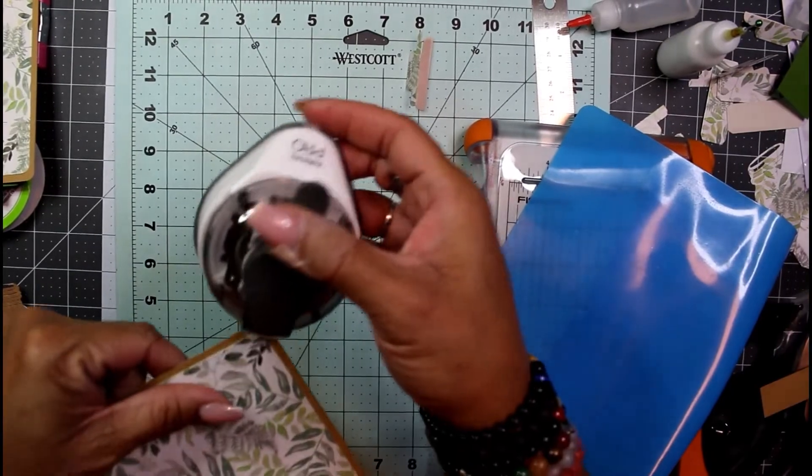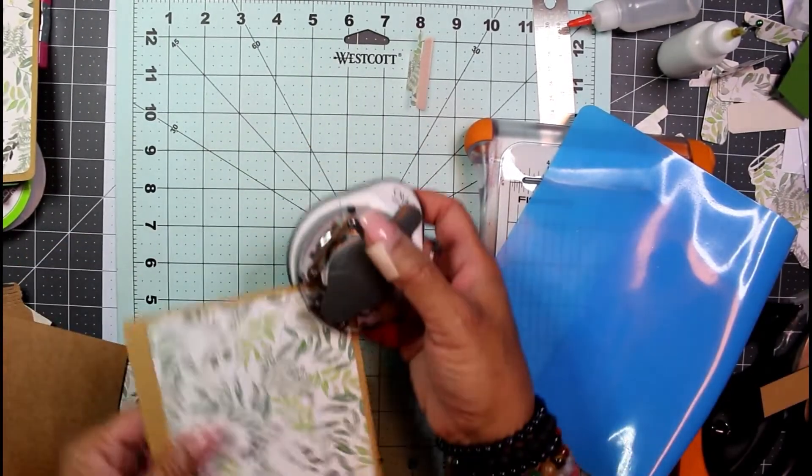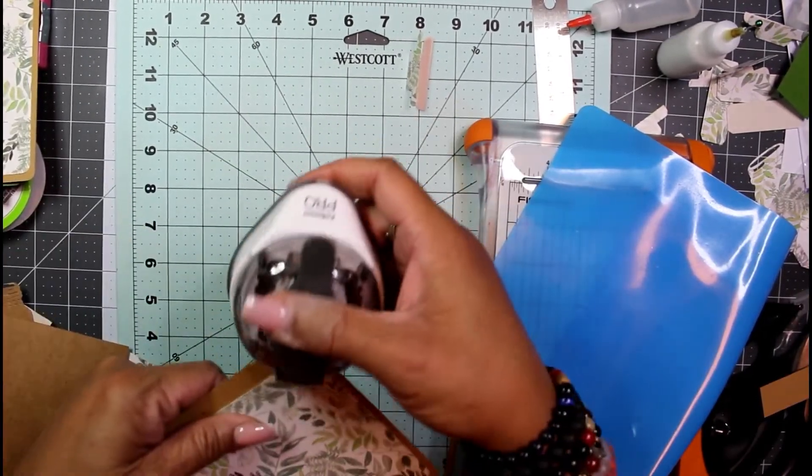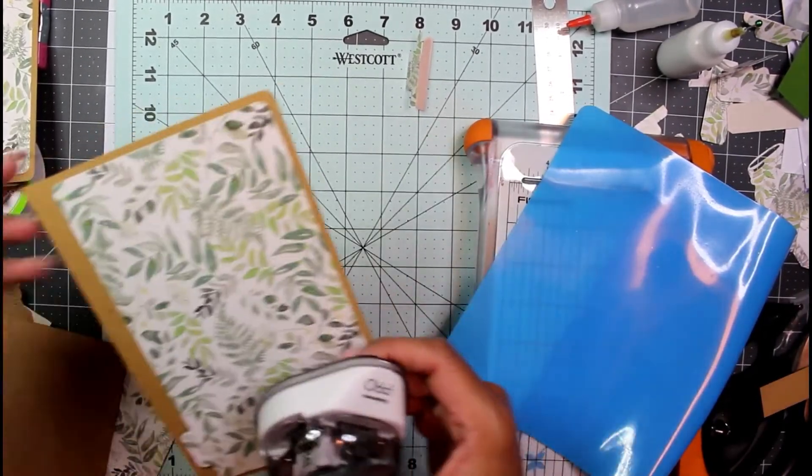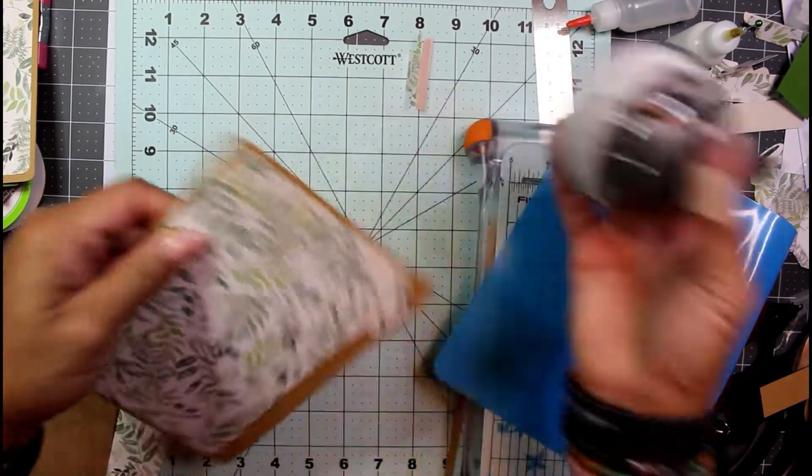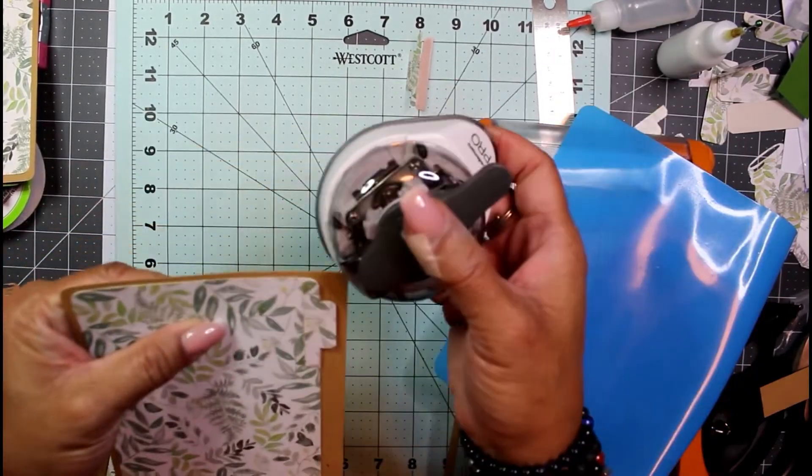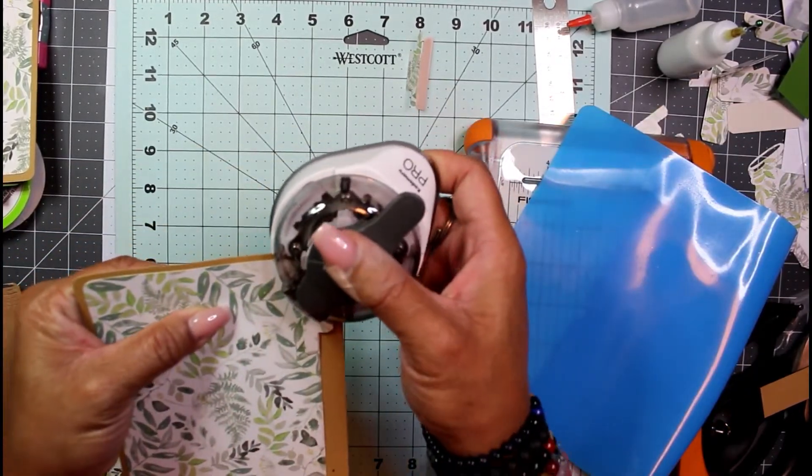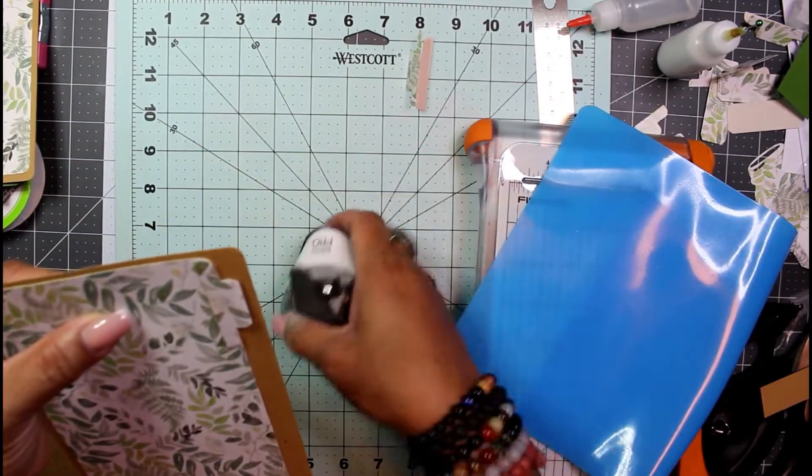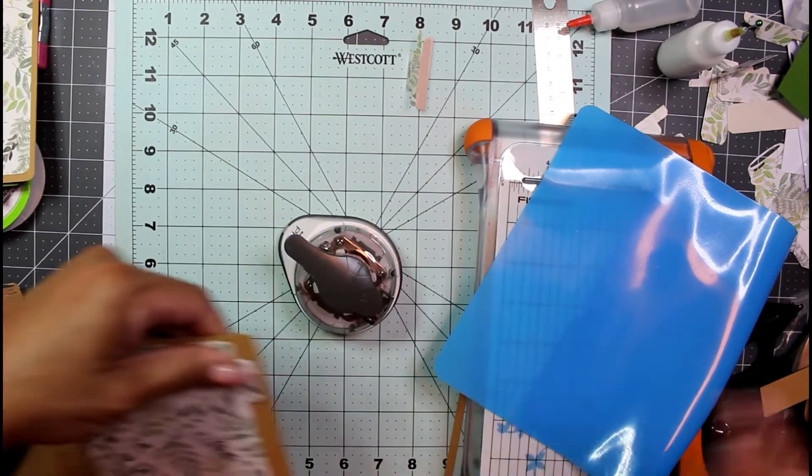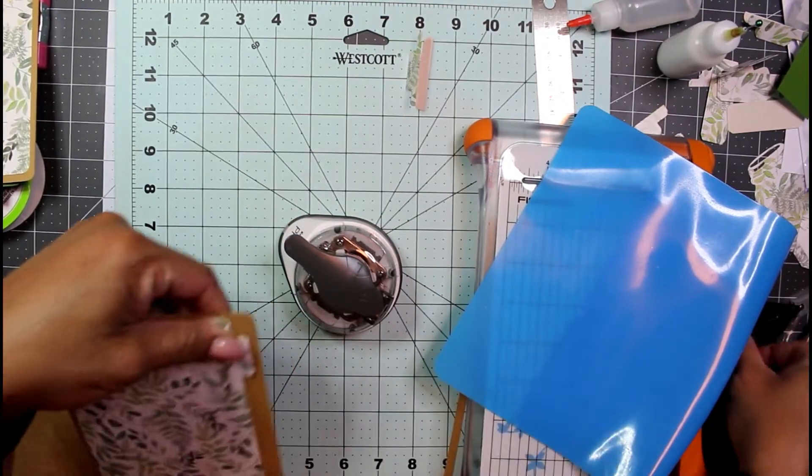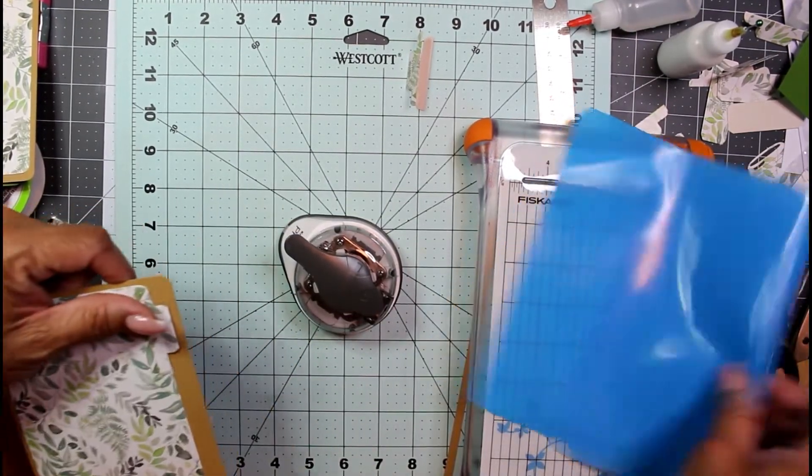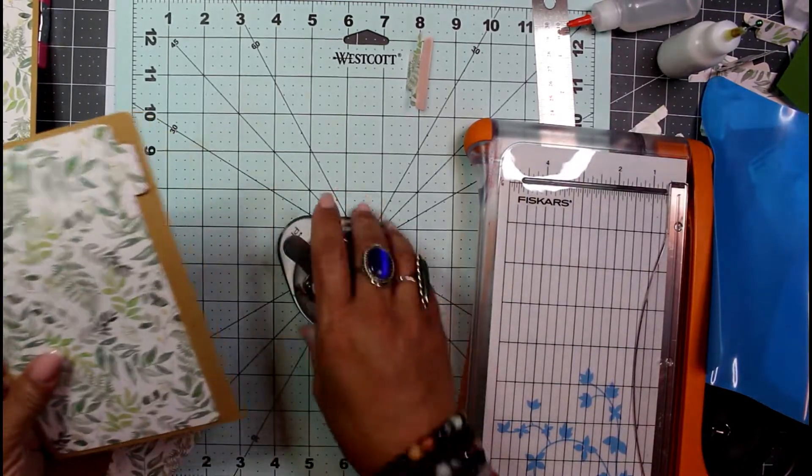Let's see if my corner rounder will chop these corners. I've got to cut that side, chop that corner. It did it, but I'm going to cut that down also. So now we have this.